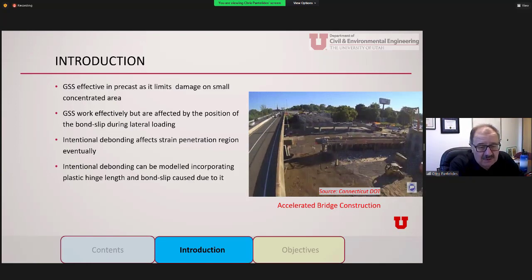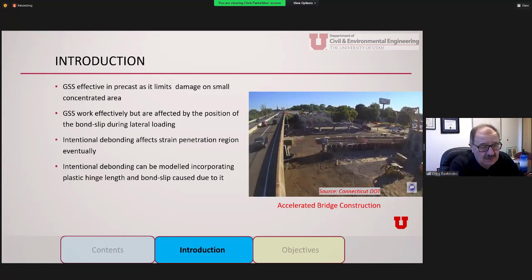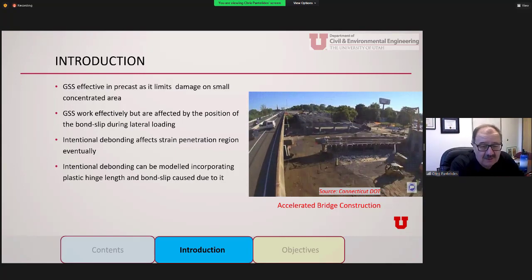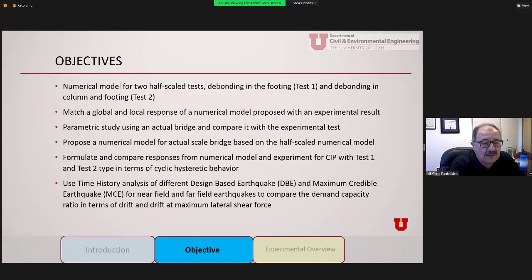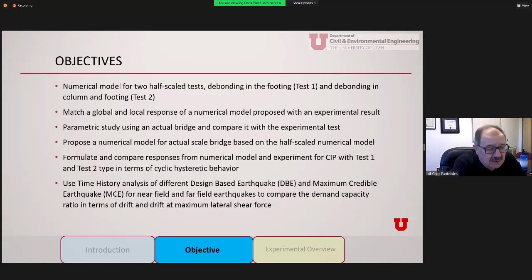Our work was mainly focused on the experimental side to try and improve performance. The intentional debonding is something new, and we tried to see if we could model it incorporating the plastic hinge length and the bond slip. In the experiments, we did a couple of half-scale tests — one with debonding in the footing, and one with debonding in both the column and the footing. The goal was to match the global and local response with a numerical model based on Ryan's experiments.